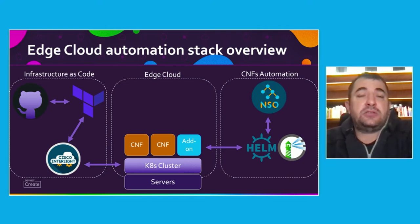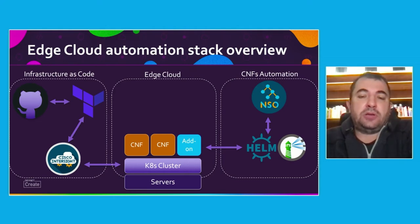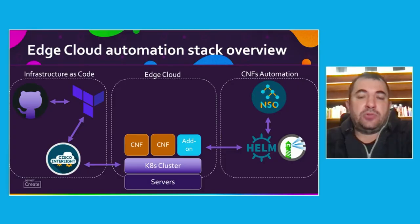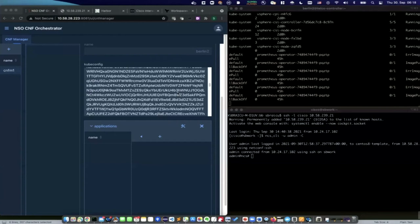As soon as the cluster is deployed, we use Cisco NSO, which drives a ConfD-developed application to deploy the necessary add-ons as well as the CNFs from a local repository. I will demo the second part of the automation. As soon as the cluster is deployed and ready, we push the necessary information regarding the Kubernetes cluster to NSO. I will use the demo UI — we can also use directly the NSO UI — to push and deploy the COCP on the just-deployed cluster.